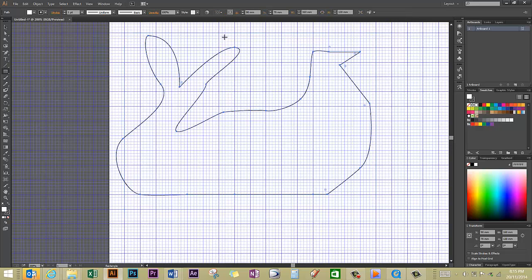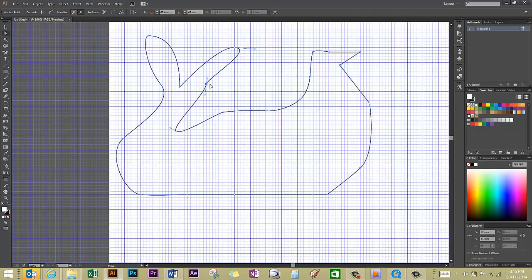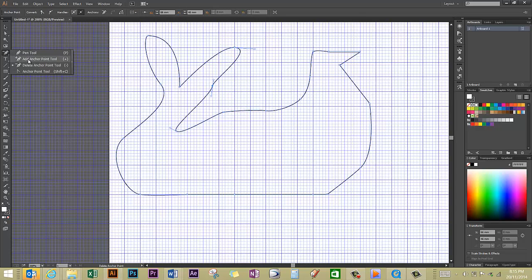Obviously, delete it if you don't need it. But just keep checking your measurements, keep zoomed in to check your detail, get it as smooth as possible. Direct selection tool is what we need to do to move our anchor points around. And the pen tool, with the add anchor point, is how you add extra anchor points in.